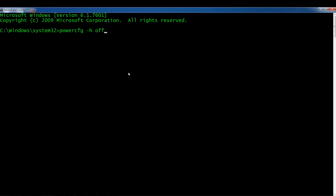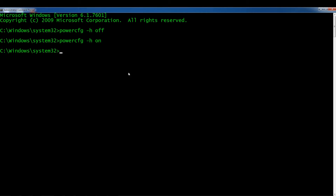So 'powercfg -H off' — this will turn off hibernation mode. To turn it back on, just type the same thing with 'on'. Just remember: if you turn it off, it's sort of permanently off — not just for this instance of command prompt. Even when you restart or start a new instance, it will still be off.